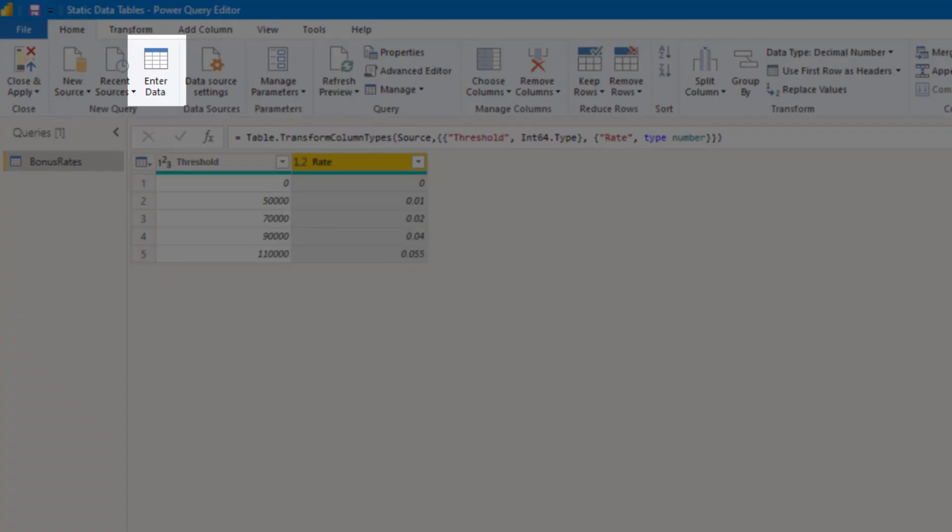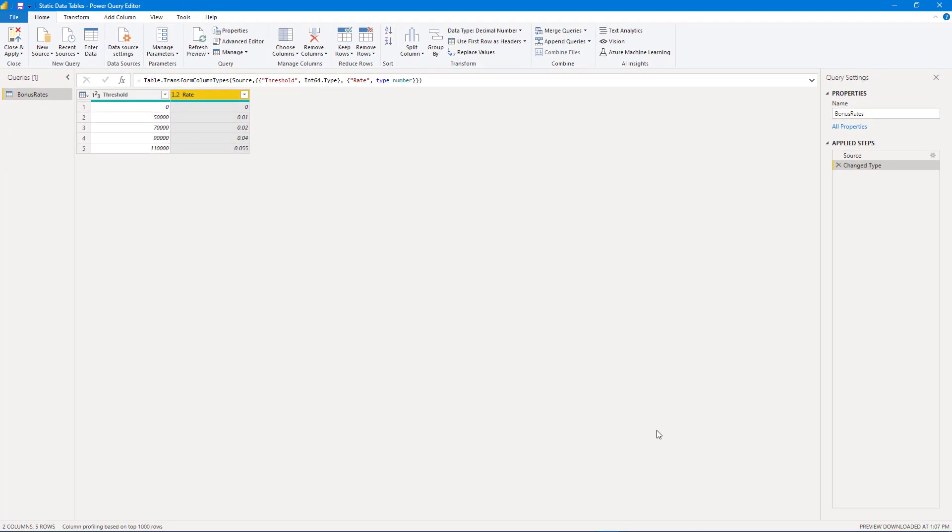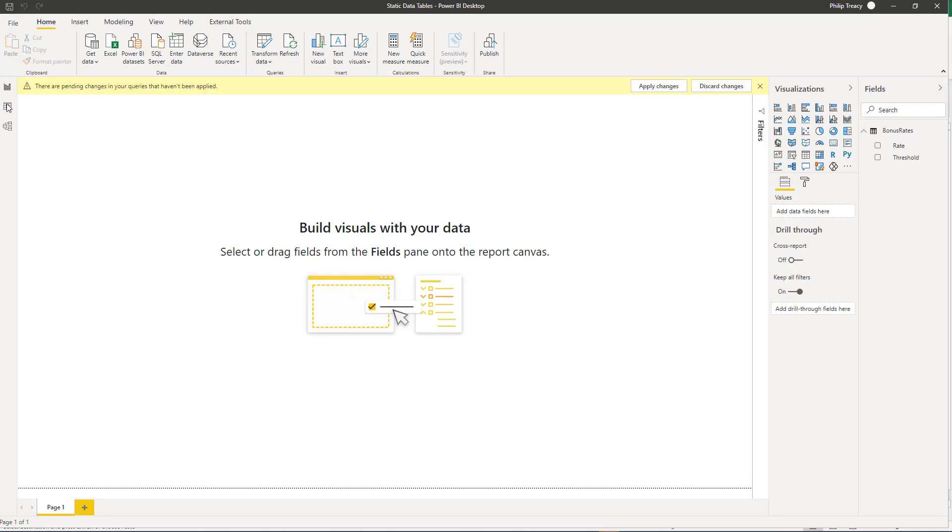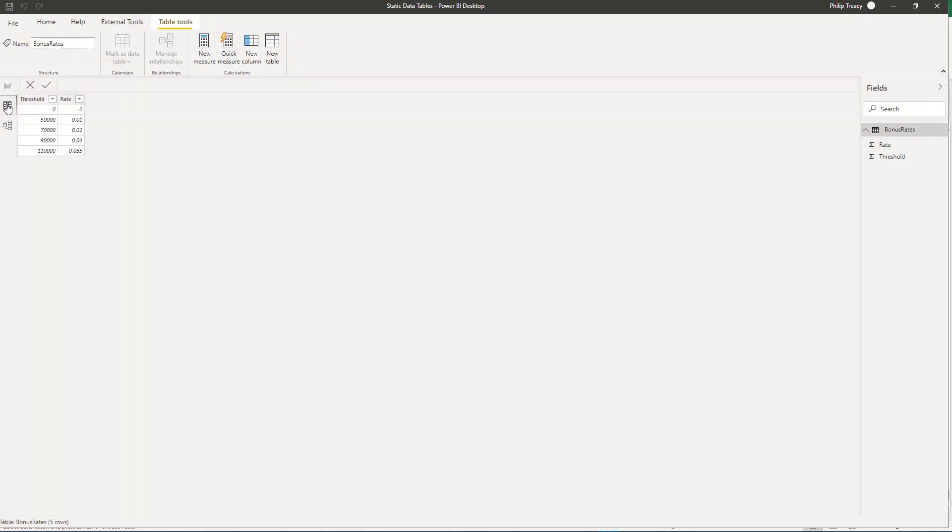Just while I'm in the Power Query Editor, note that I can also enter data from in here. I can close and apply just to close this down and then we can check in the data model that the table is there. And there it is.